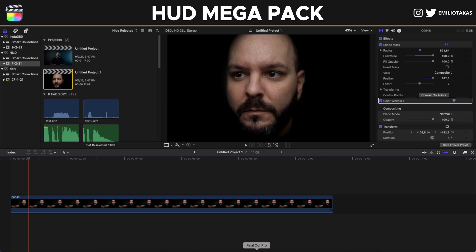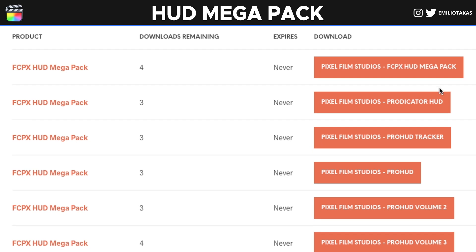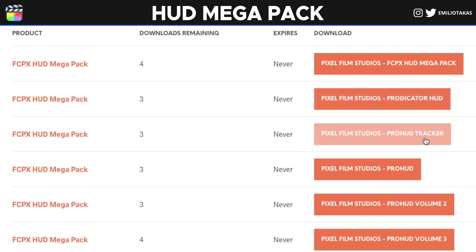We are in Final Cut Pro and let's see how we can create the elements that you saw in the beginning of this video. Now, first of all, when you download the HUD elements pack from Pixel Film Studios, you're gonna see that you have the options to download all of these different packs. What we're gonna do is work today with the Pro HUD tracker, which has HUD elements but also has a tracker inside.